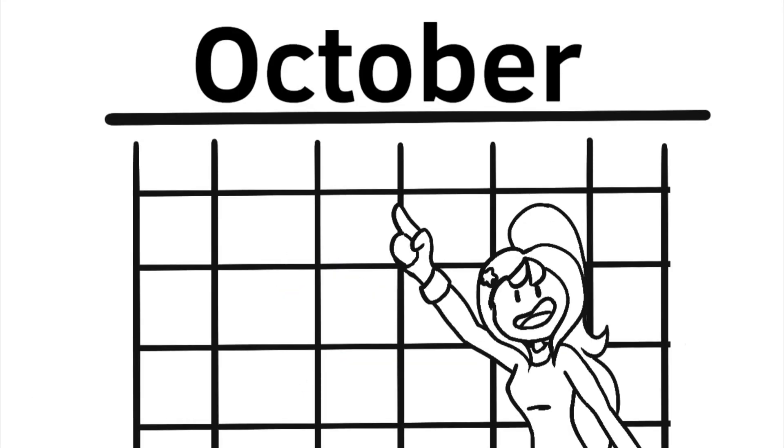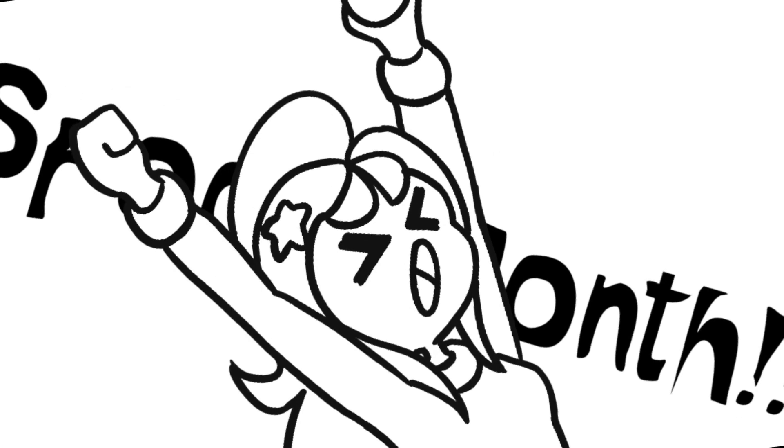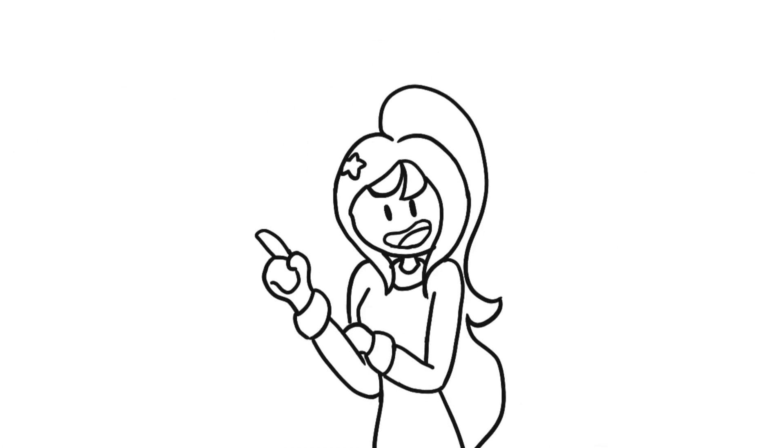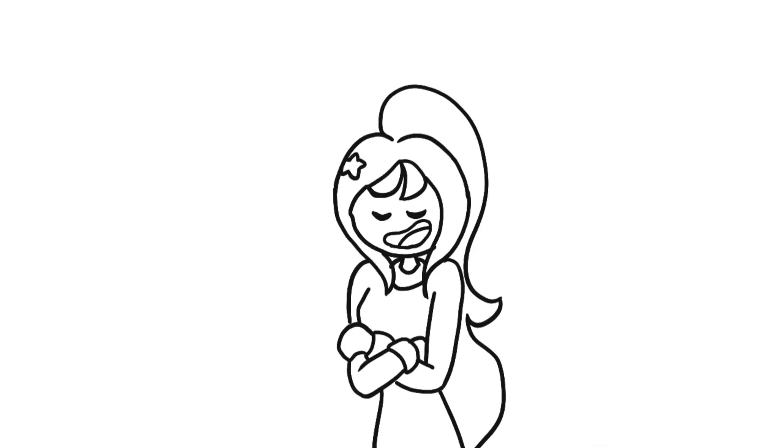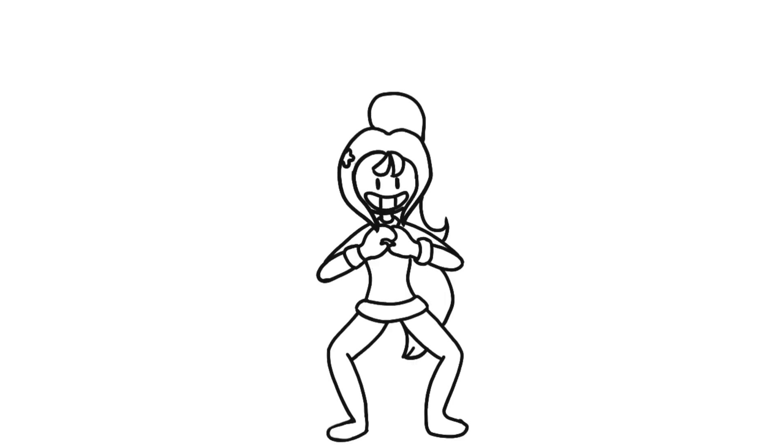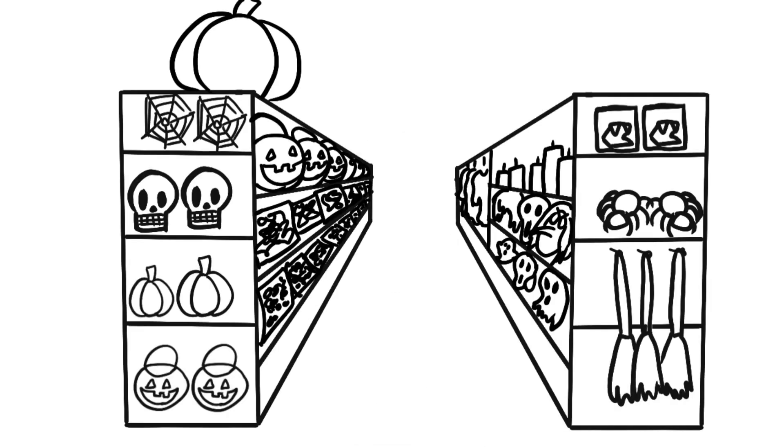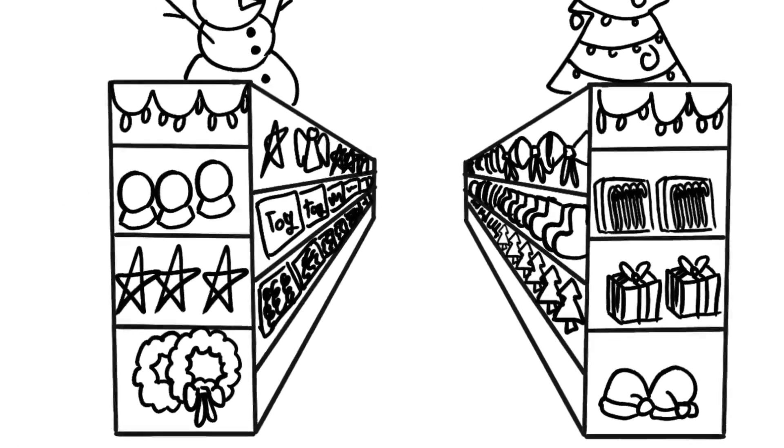It's October, and you know what that means. Spooky month! But let's be honest, spooky season starts in August, and no one can tell me otherwise. That's when I start getting hype and when the Halloween aisles start popping up in stores, right next to the Christmas aisle!